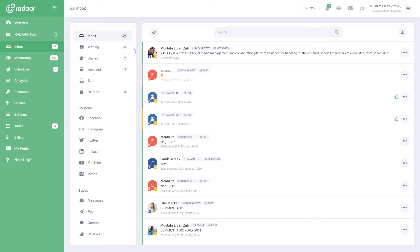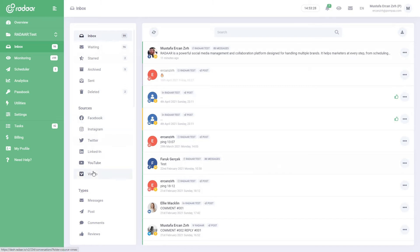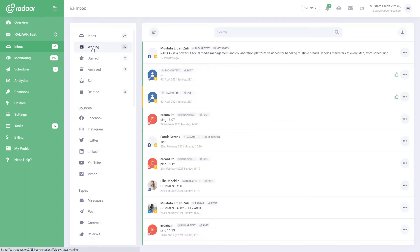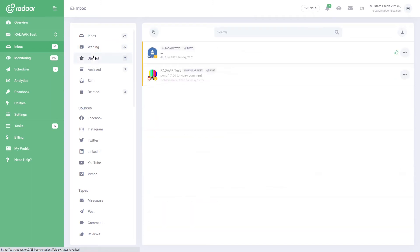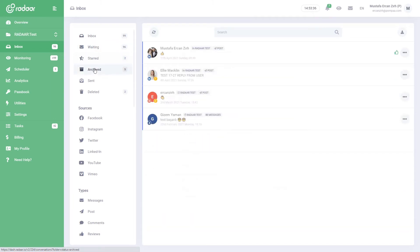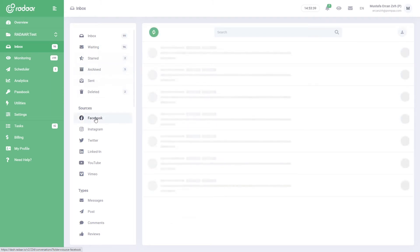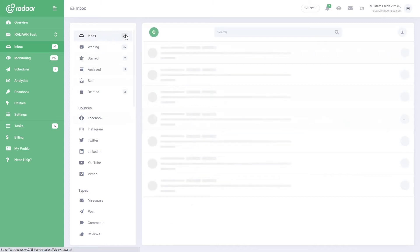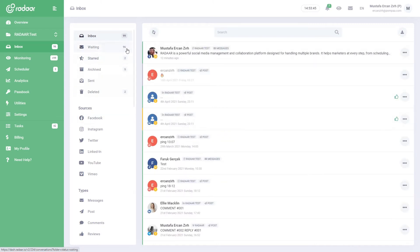We designed the Social Inbox just like an email inbox. Thus, you can view your incoming messages and comments according to their status, source, and type. For instance, you can see pending conversations, conversations you've starred for some reason, or conversations you've archived, or you can just list the comments and messages from Facebook. Labels to the right of the section show how many messages there are. You can see the number of all messages when you hover over the label.